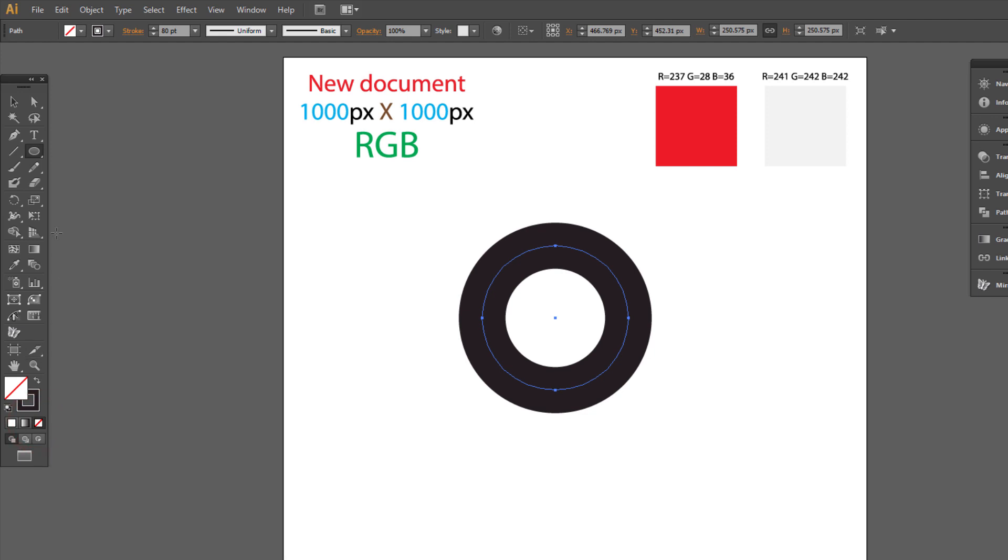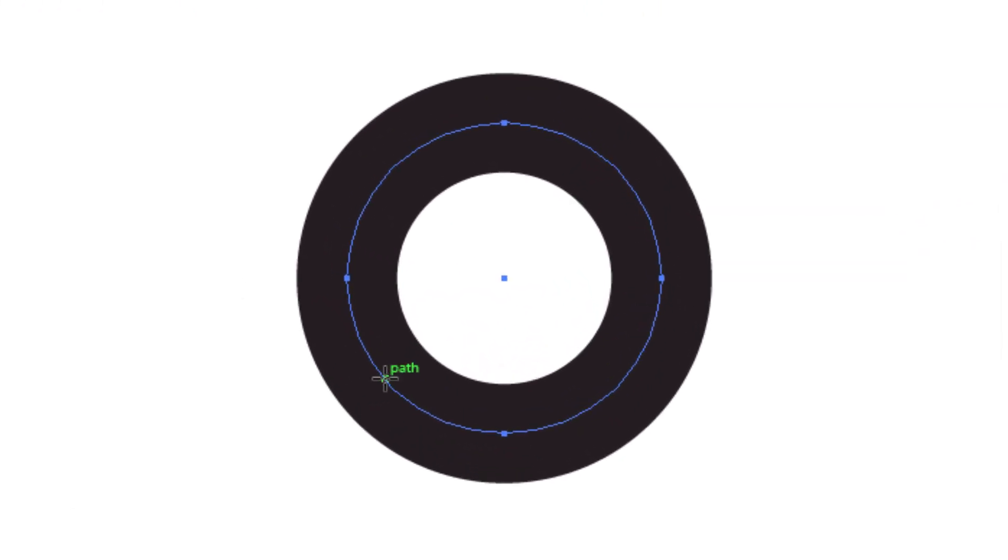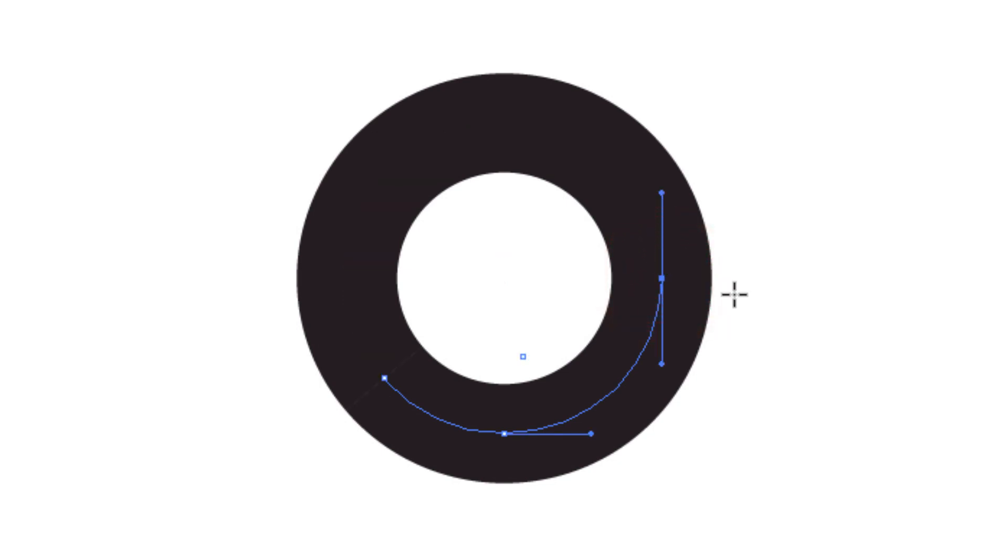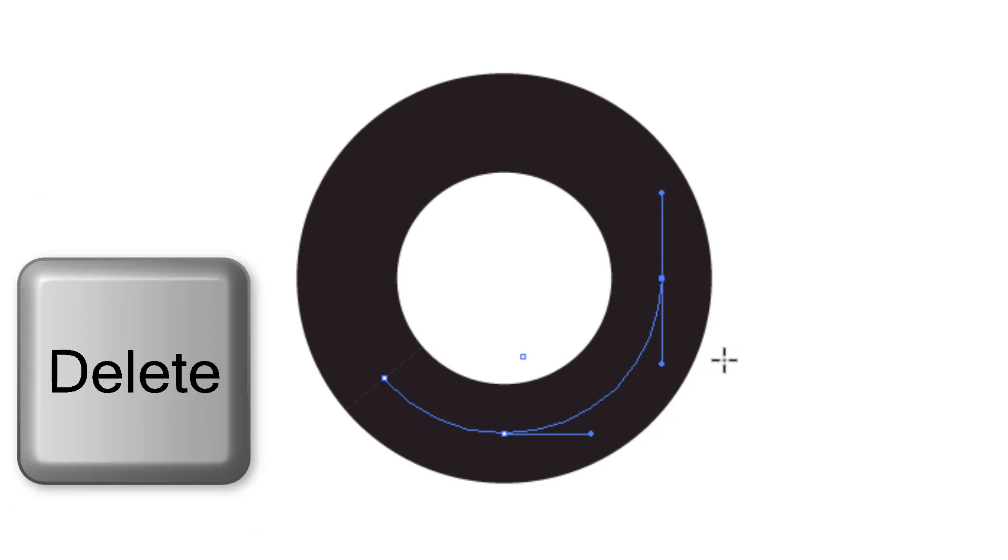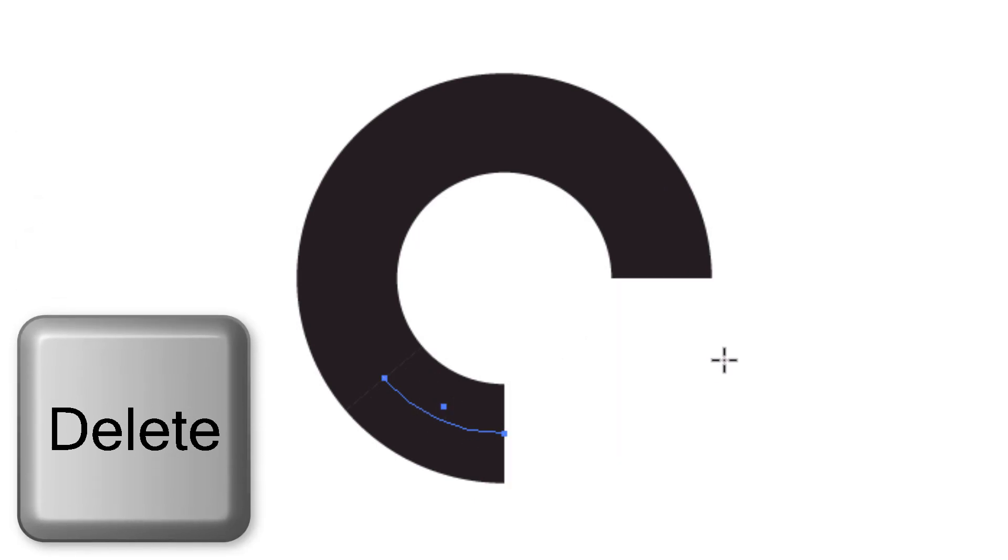Pick scissors tool. It's just under the eraser tool. Click here and here. Make sure this path is selected and press delete on keyboard twice.